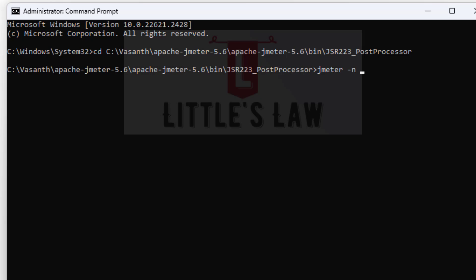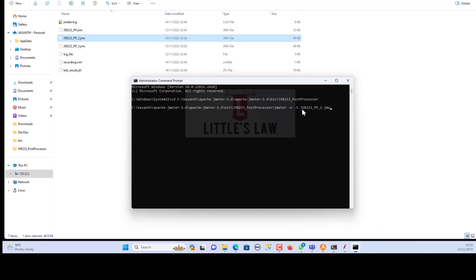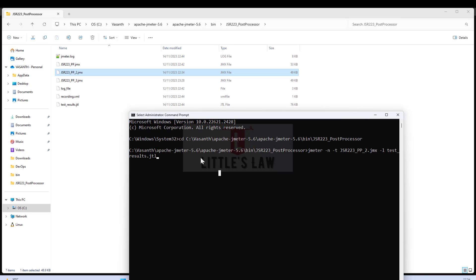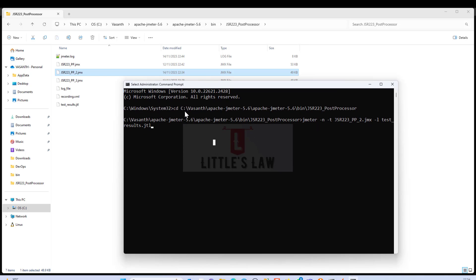It starts with 'jmeter -n', which tells JMeter the test is going to run in non-GUI mode, then '-T' which specifies the test plan. The test plan is the JMX file — let me copy the file name. Then '-L' specifies the file to save the results, and that file is going to be 'test_results.jtl'. Here is the command to execute the test.